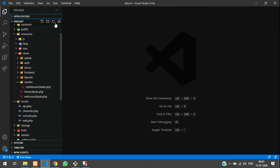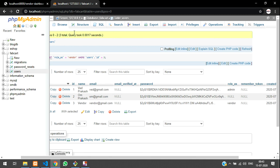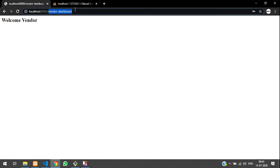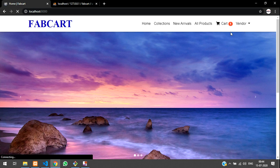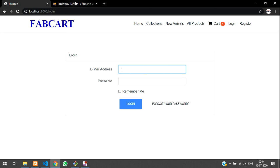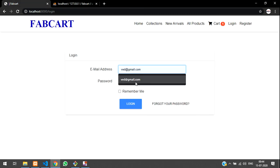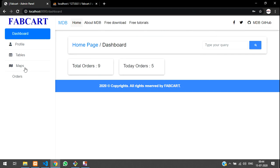We have covered creating multiple authentication logins for vendors, admin, and normal users. In the next video we will learn about roles and permissions — fetching user data in a table and allowing the admin to assign roles from the dashboard. So the admin, after logging in, will have a roles and permissions section where he can update the role for each user. Thanks for watching — please subscribe, like, and share.